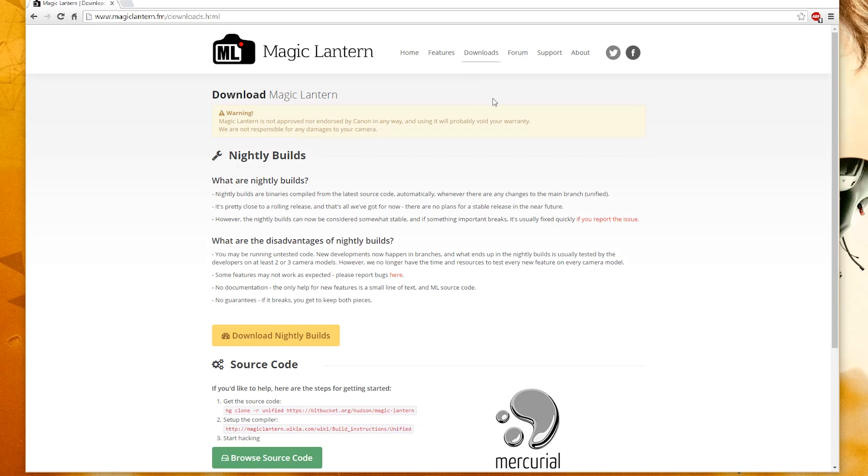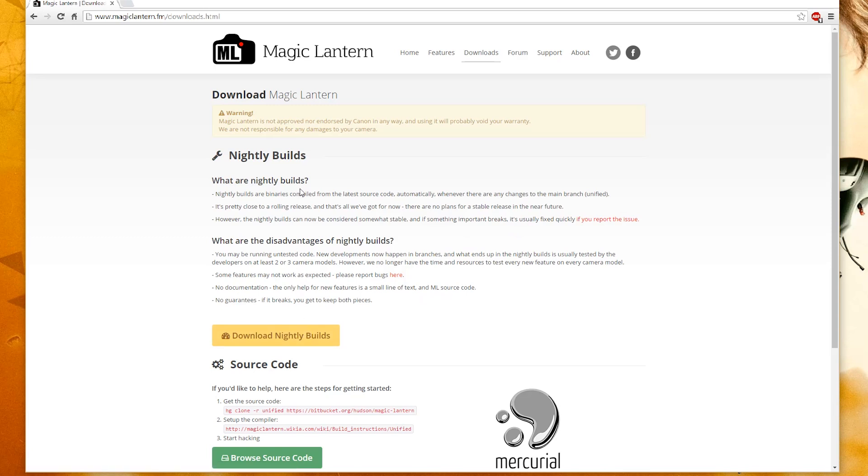The Nightly Builds are the latest builds you can get from Magic Lantern. Just be warned though, you could be running untested code on new developments, so if there's a bug or something goes wrong, you can check on the forum, so use it at your own risk.